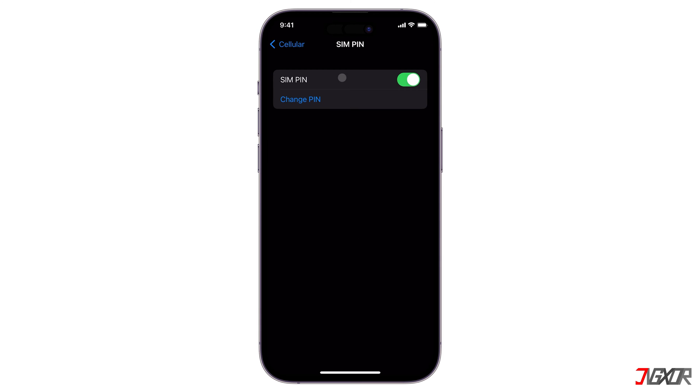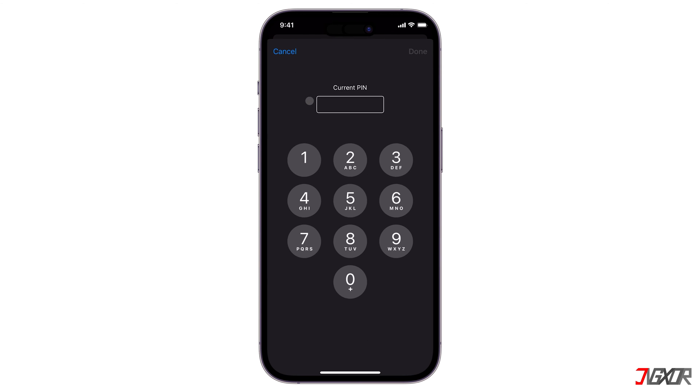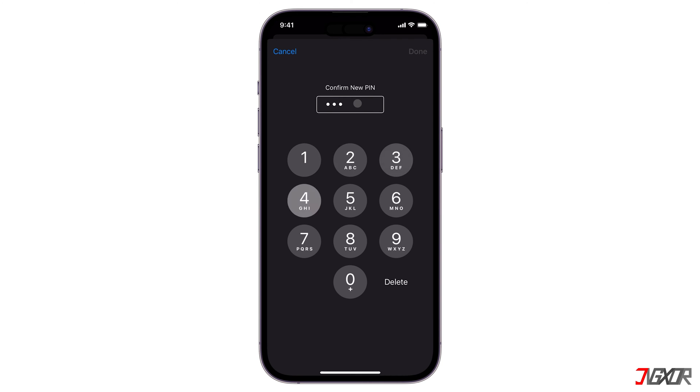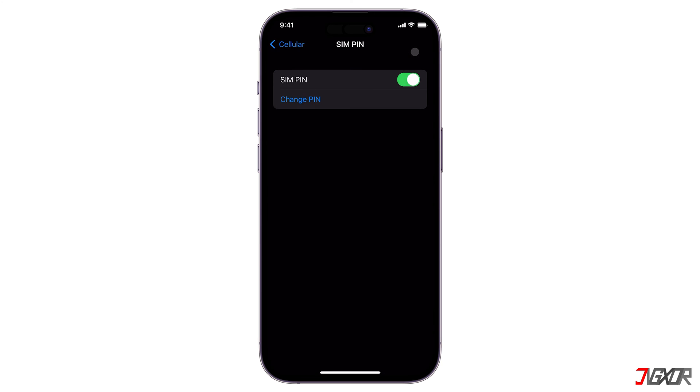If the toggle is already on, just tap the Change PIN option below it and provide your SIM's current PIN to proceed. Then enter a new PIN, retype it to confirm, and click Done to save your changes.